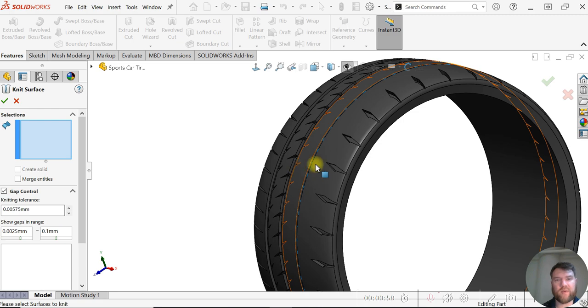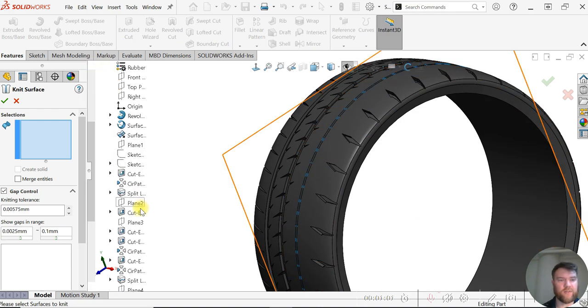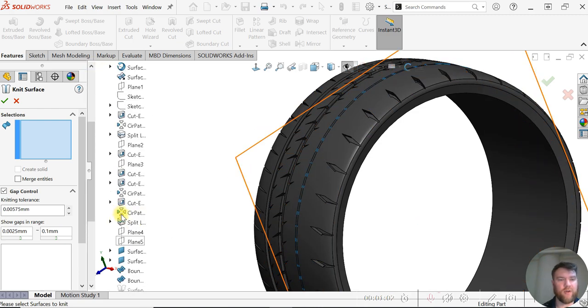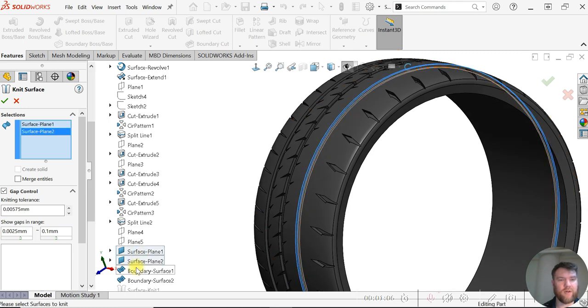What we can do is select our surface patches from our feature tree. We're going to select these four here.